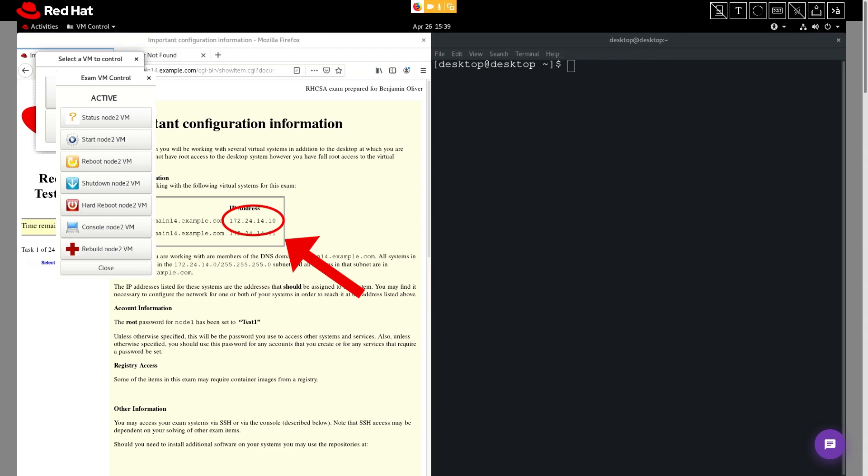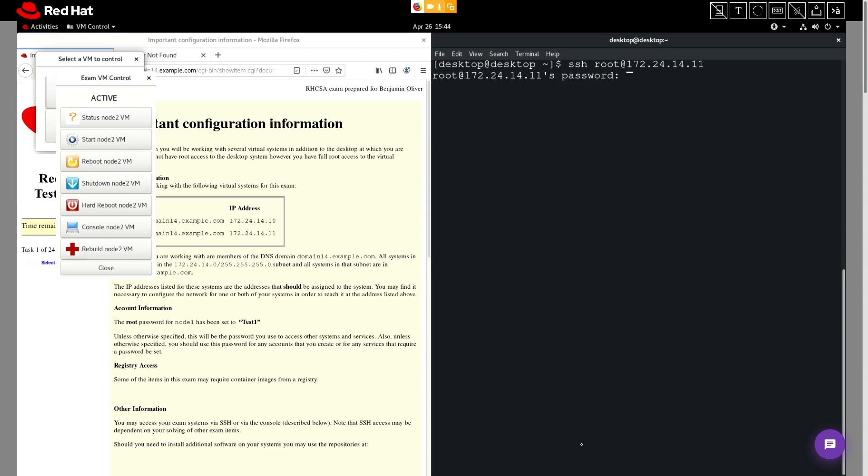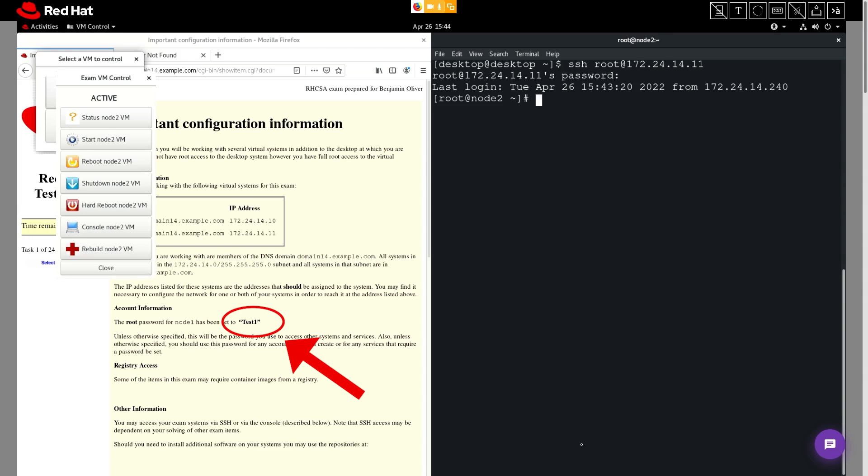Let's use the SSH command to connect to that node. The IP address is located in the configuration information instructions. To log into node 2, we'll use the SSH command, SSH root at 172.24.14.11. Okay, next the command asks us to enter a password. You can see here that the password is test1.